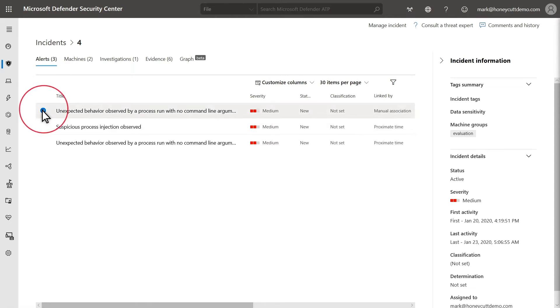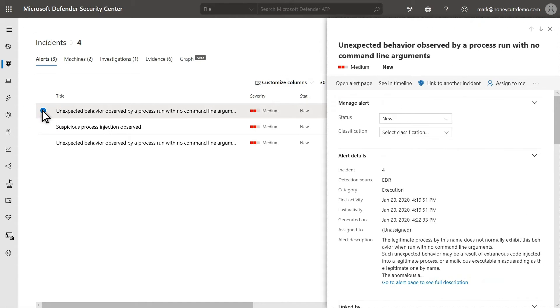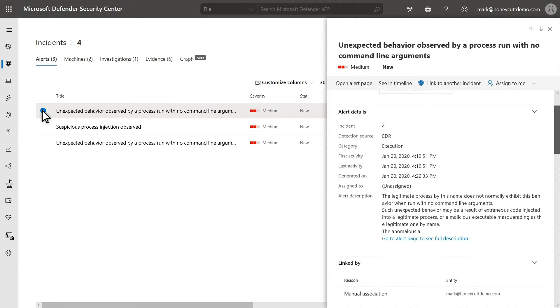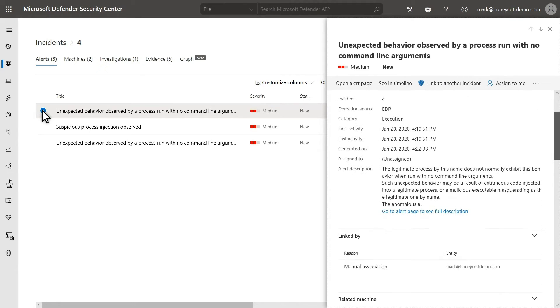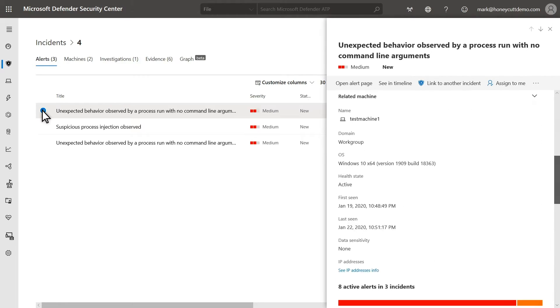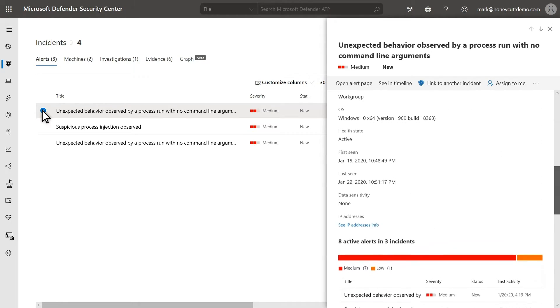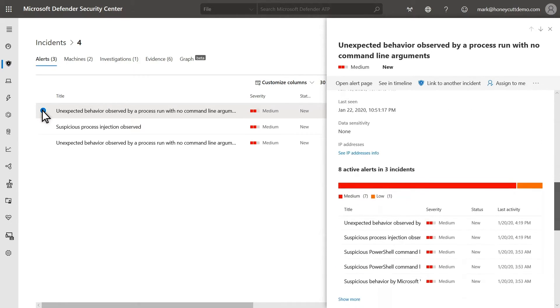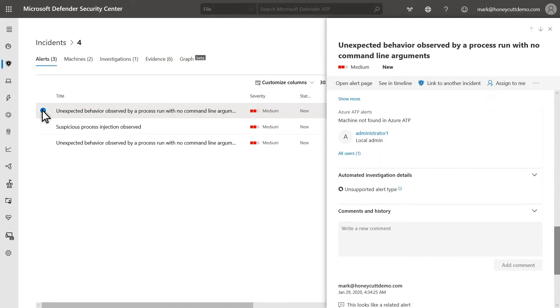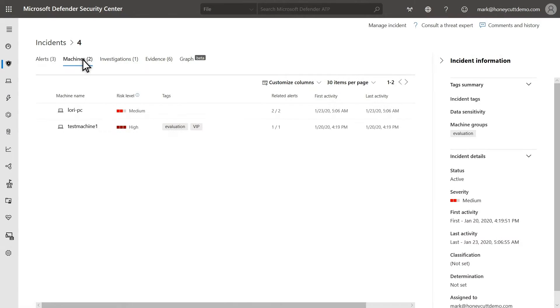Select an alert, without clicking the link to open it, to see the alert side pane. There's a lot of detail here, including the detection source, activity dates and times, alert category, detailed description, and of course, a reason for linking it to the incident. Scroll down further to see the machine related to this alert, other related alerts, the alert's history, and any comments about it.